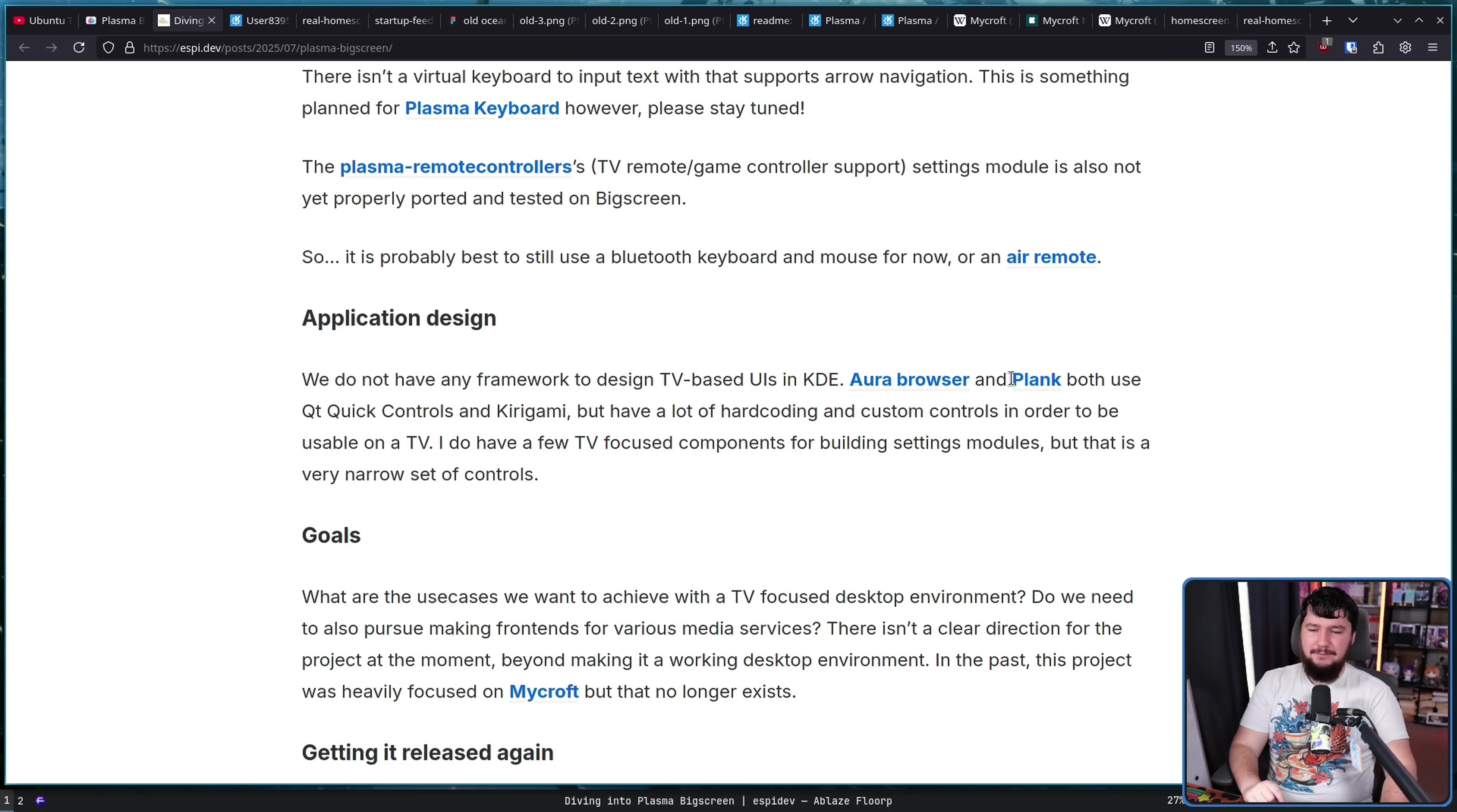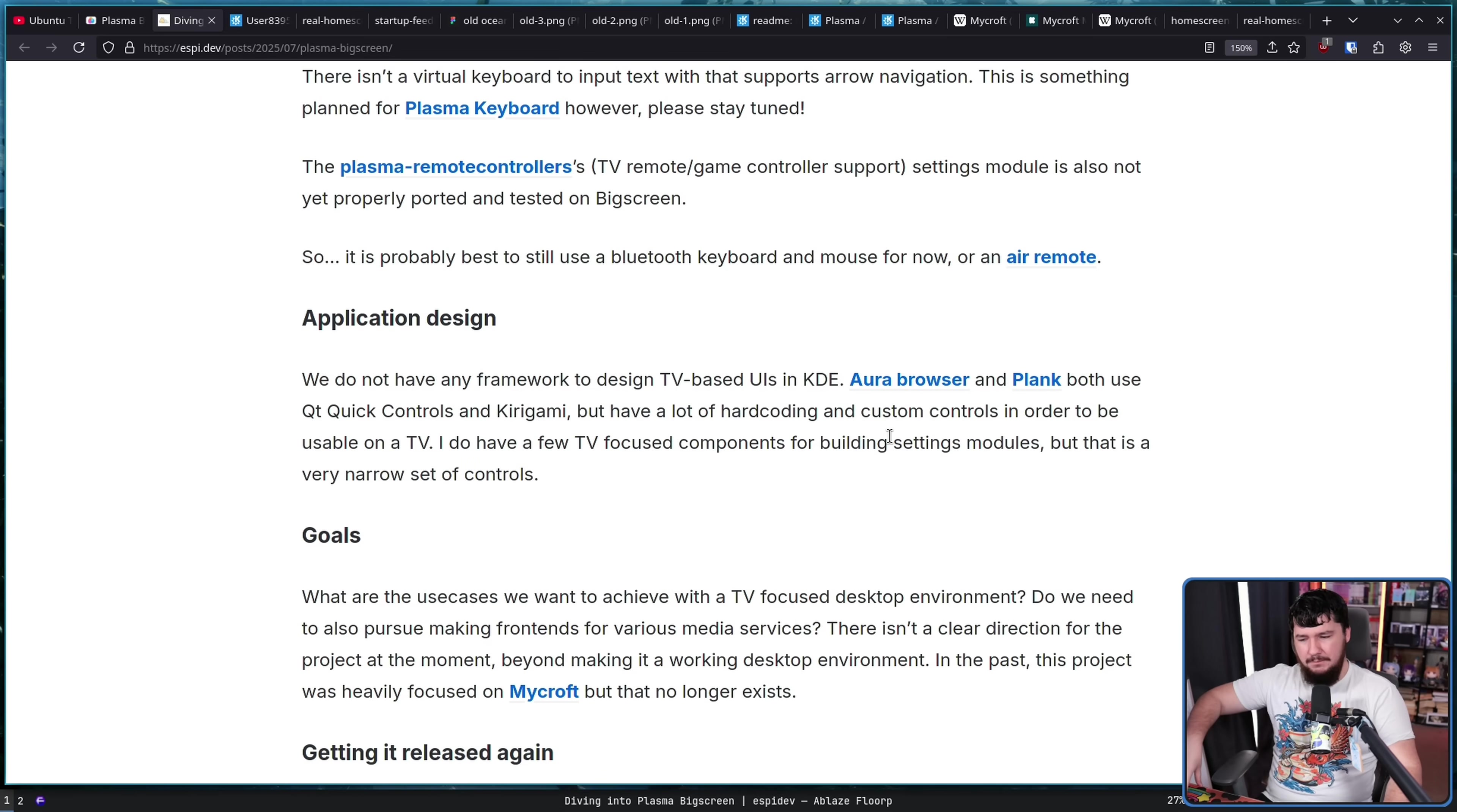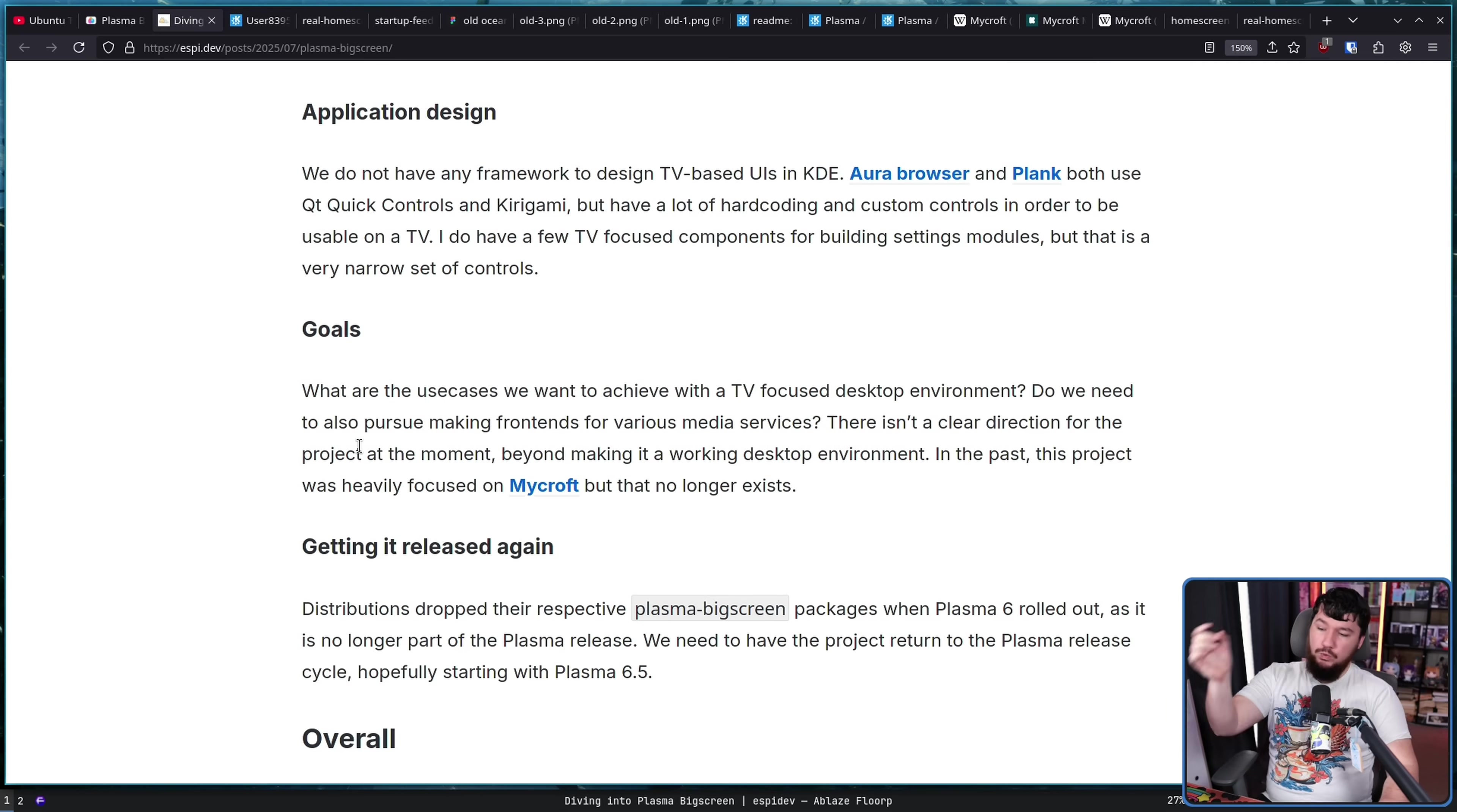We do not have any framework to design TV-based UIs in KDE. Aura Browser and Plank both use Qt Quick Controls in Kirigami, but have a lot of hard coding and custom controls in order to be usable on a TV. I do have a few TV-focused components for building settings modules, but that is a very narrow set of controls. So, you can build them, but there's no consistent UI library where you can just say, I want the TV button, I want the TV list. Things like that. That's something that needs to be done.